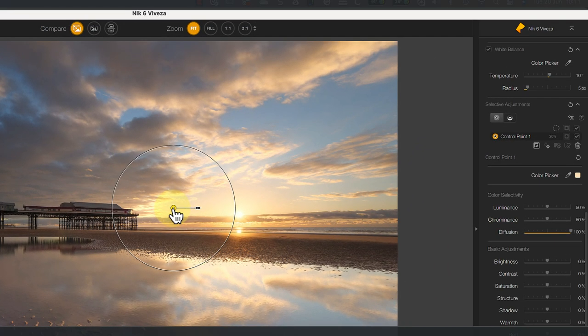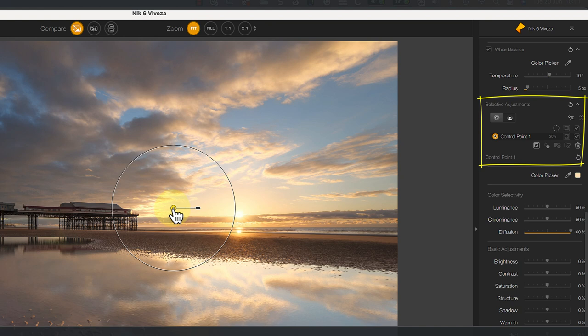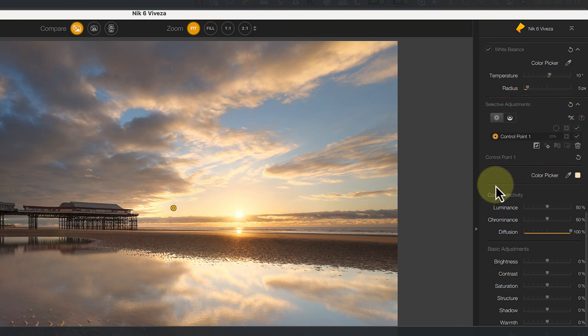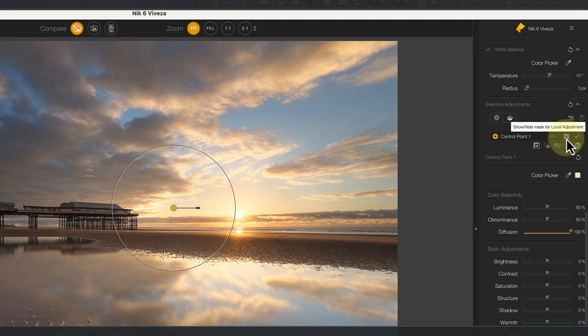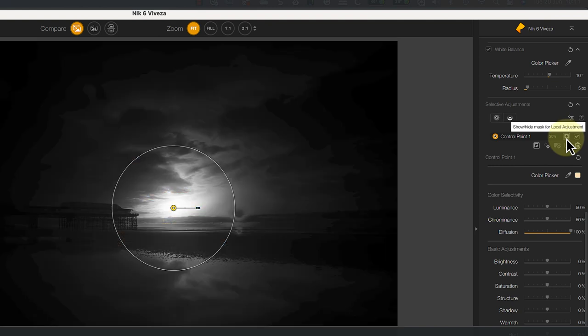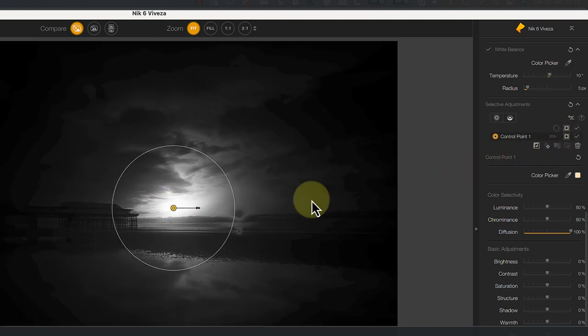The control point is also added to this Selective Adjustments list over on the right of the interface. To see what's being selected, we can turn on the Mask View by clicking the Mask icon next to the control point in the list. The white areas you see are what's being selected whilst nothing is selected where you see black.